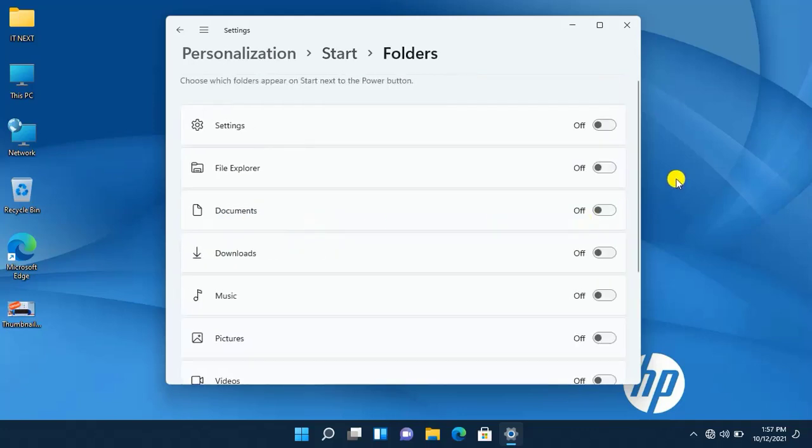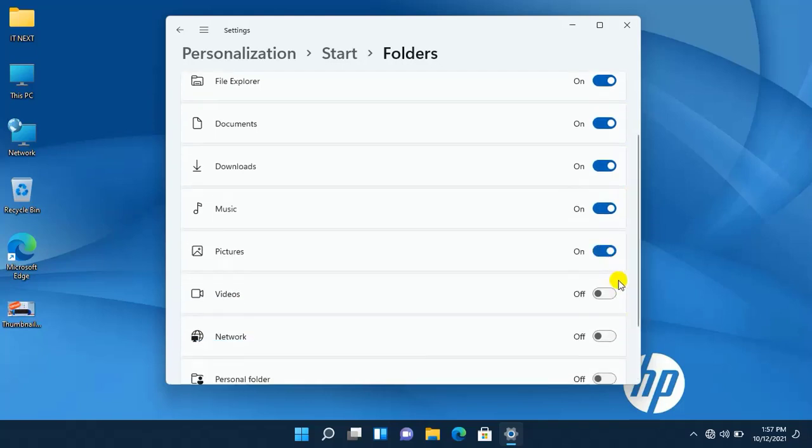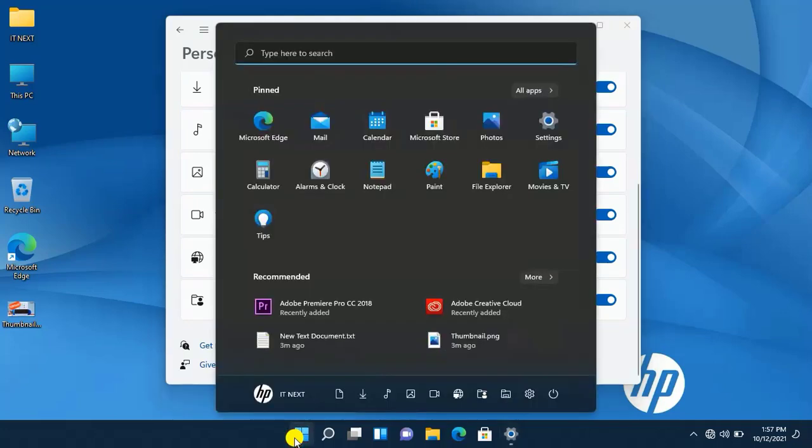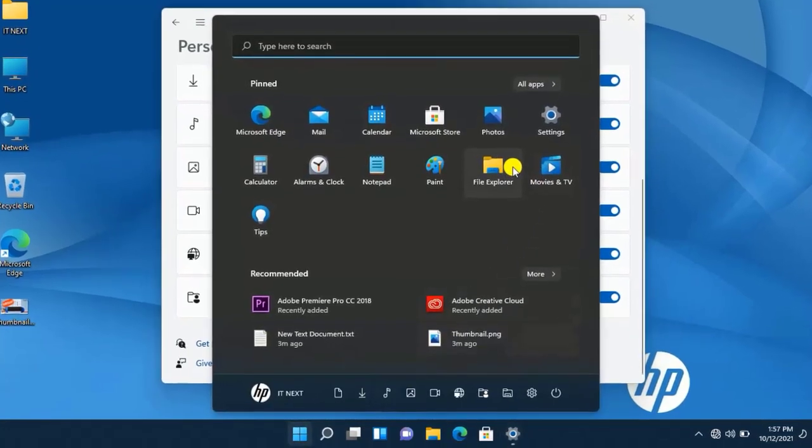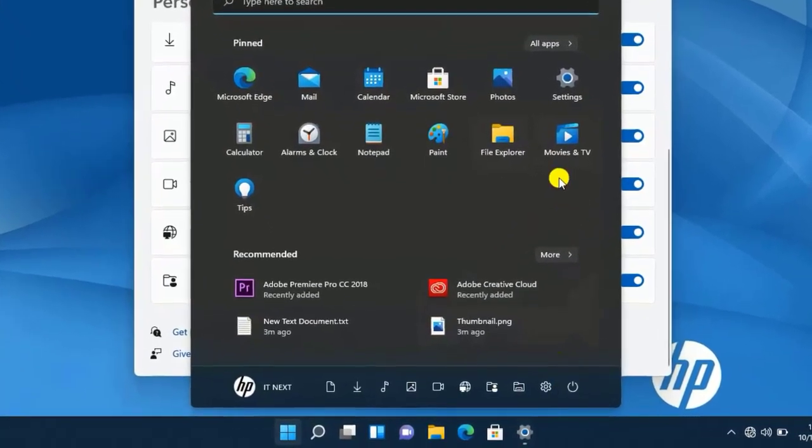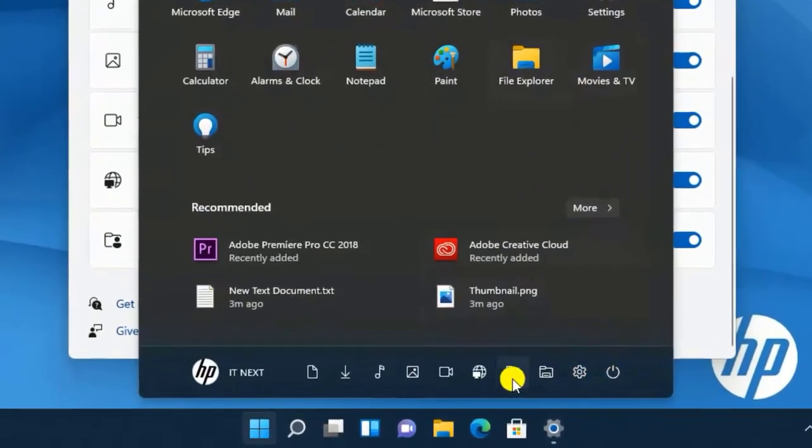Now here you can choose which one to turn on. If you want them all, it's fine. Let me do it and you see what happens. Okay, now when I click on the start button, you see all icons have come.